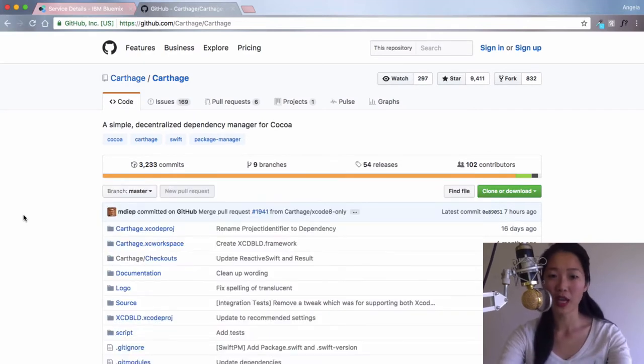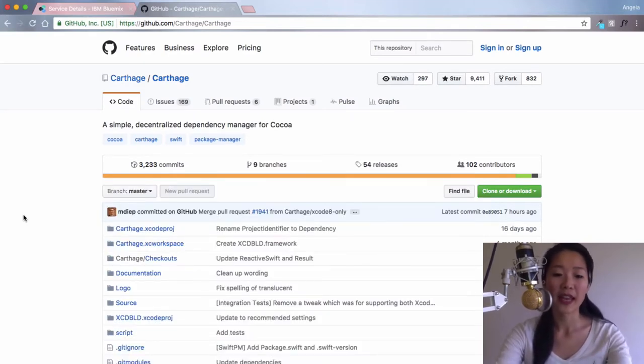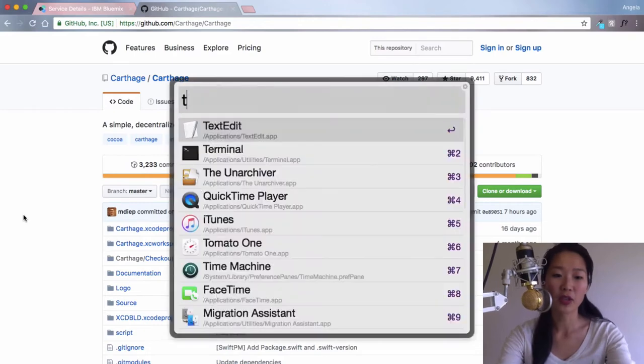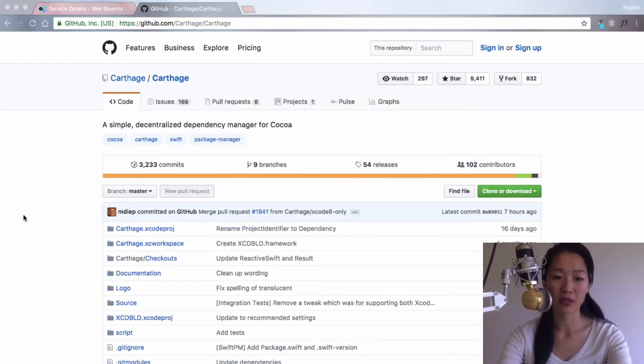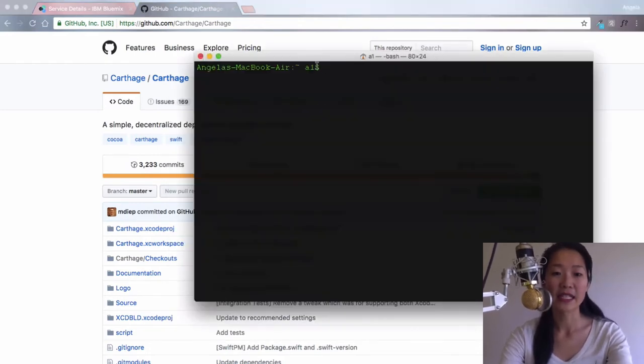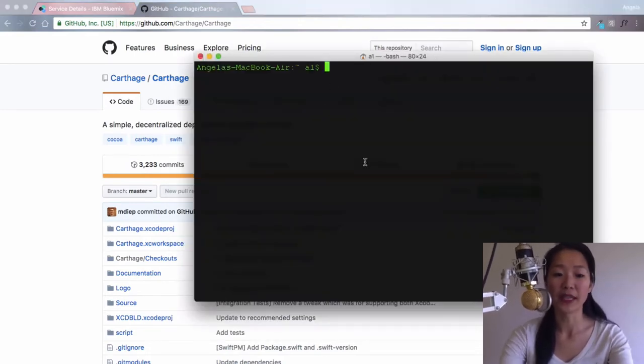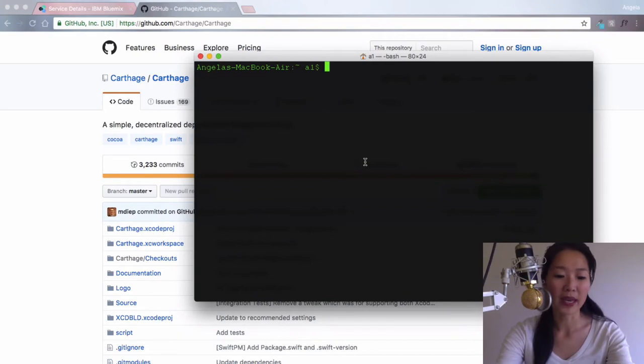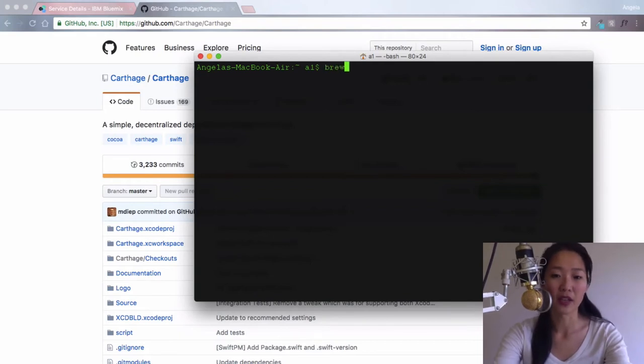If you don't have Carthage installed, then you're going to have to go into the terminal and install it using homebrew. So as always, do a brew update.